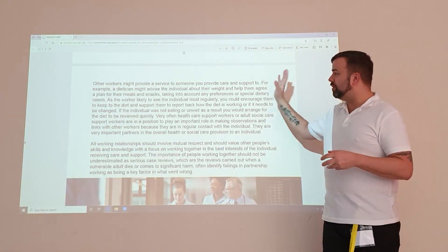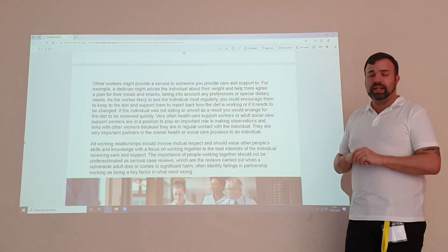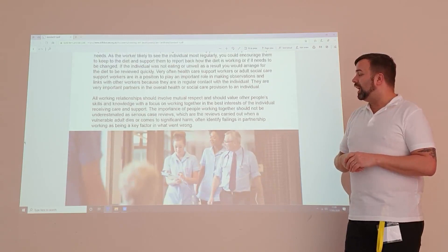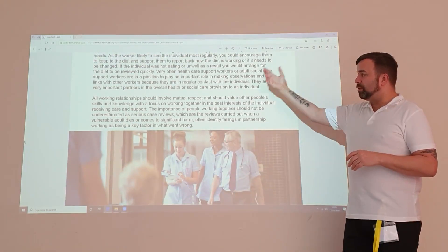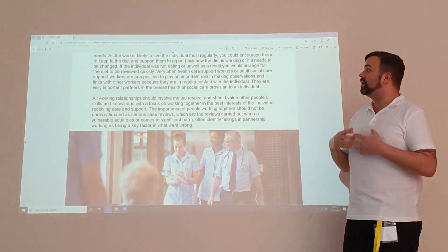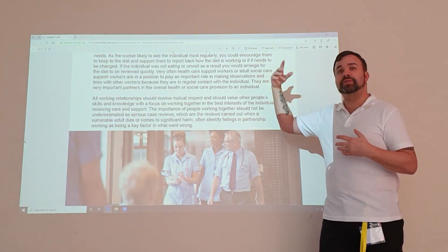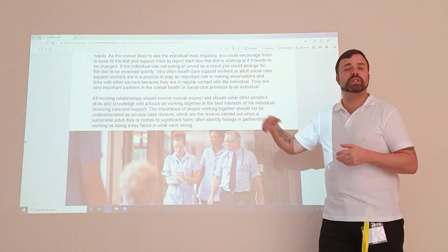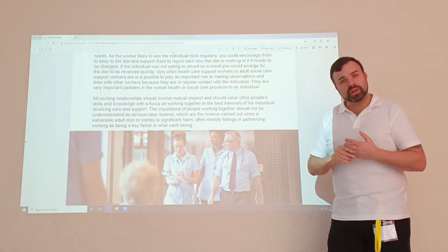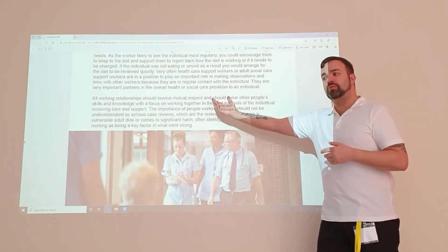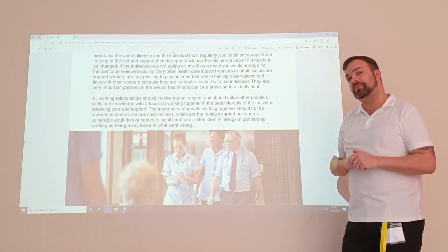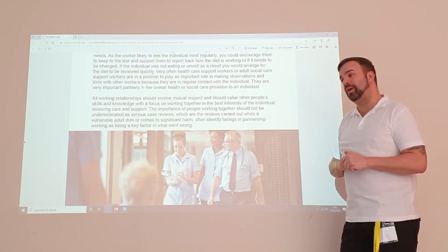It's important that we involve family members in decision-making processes, but let's not exclude the most important person — the customer. They should be at the centre of the decision-making process. Just because they may lack capacity doesn't mean they're not allowed to be involved in decisions being made about them. It's important we work together to create person-centred care plans, looking at things around diet, food, fluid, choice, and social activities. We're not experts in all fields, so it's important we involve more people in somebody's care to provide the best possible outcomes.